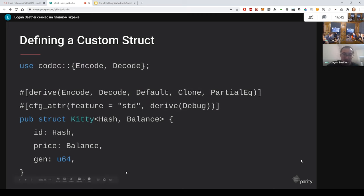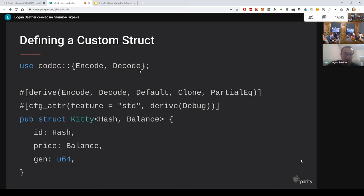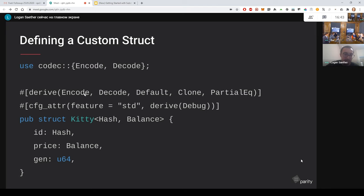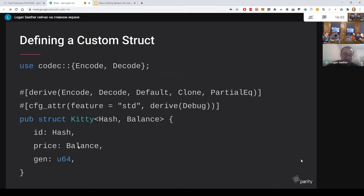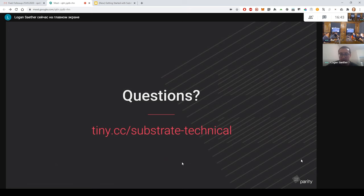So you can have structs with Substrate. When you define your struct, you want to use the codec, the parity codec, to essentially allow that to be compatible with the Substrate encoding. To do that, you just import the encode, decode attributes, and then you derive those attributes for your struct. And then you define your struct in somewhat of a familiar way. The only thing that might be a bit new are these type arguments here. So essentially this just says there's generic types called hash and balance. And the ID field is a generic hash. The price is a generic balance. But the gen is a concrete type U64.